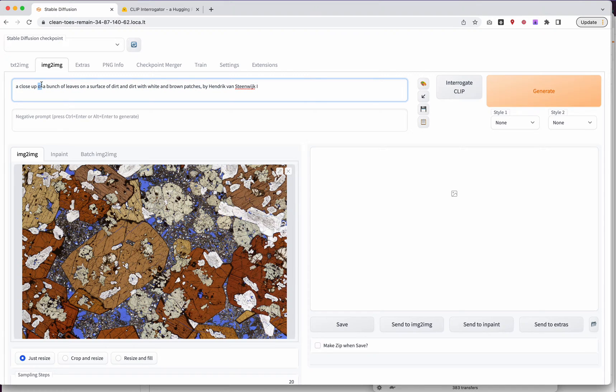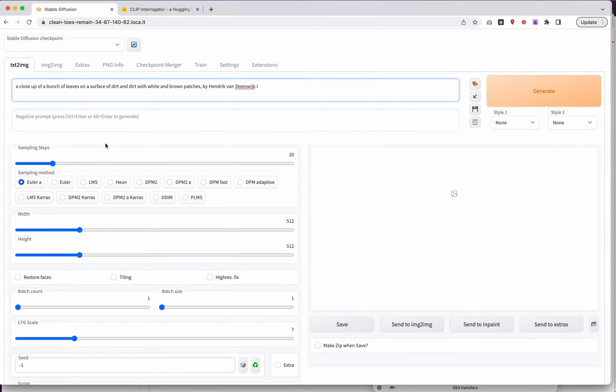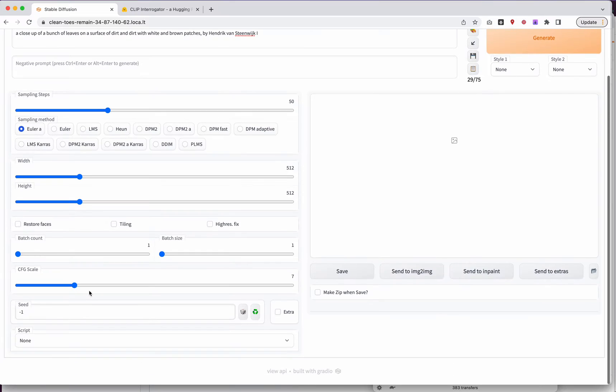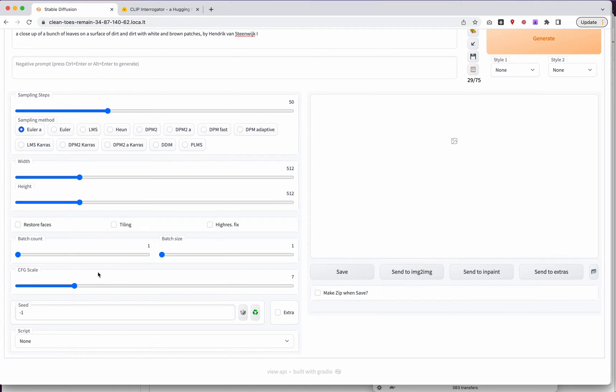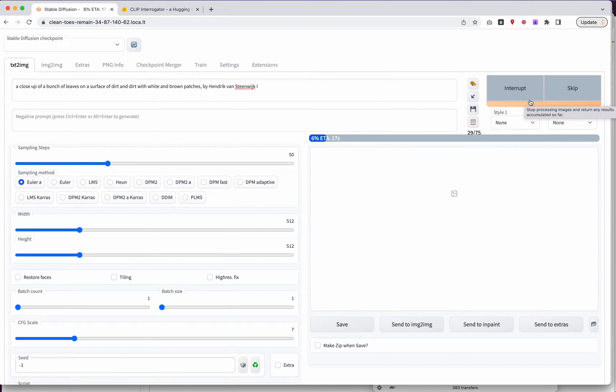So if we grab this text, come back to TextImage and we'll paste it in here as our prompt. And let's turn up our sampling steps to about 50. We'll leave Euler A in. We'll leave it at 512. We'll leave Batch Count here and we'll leave the config there and we'll use a random seed. So go ahead and hit Generate. And let's just see what we get back.